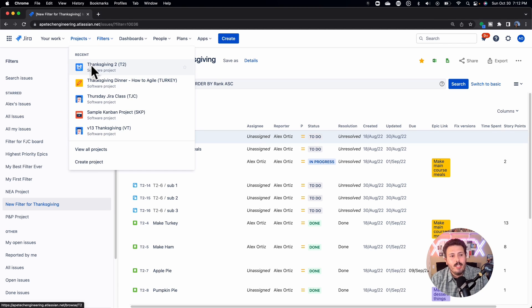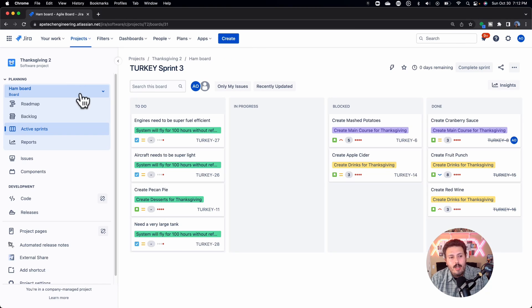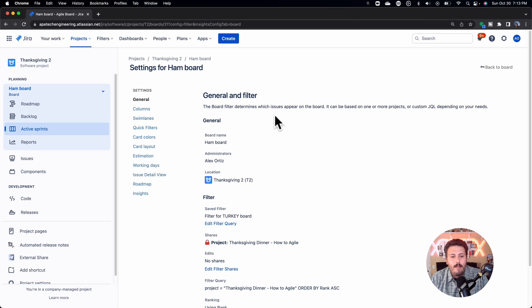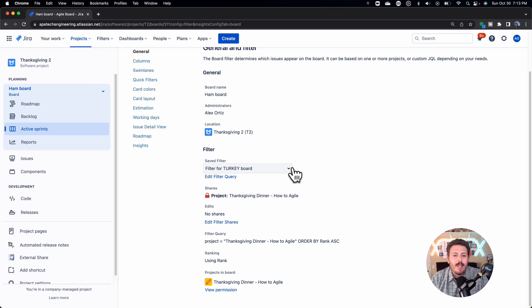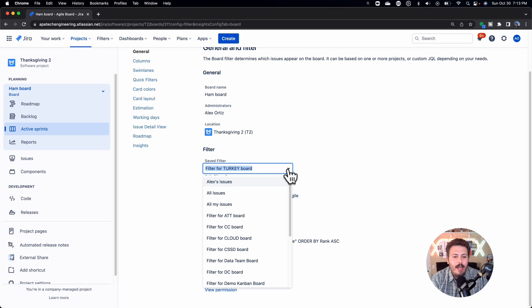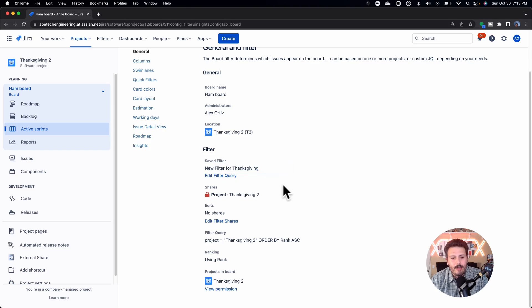Now go back to the new project. I have my new ham board. But if you look at it, it's still pointing at the old turkey filter. So I've got to come in here, edit this, and find my new filter for Thanksgiving. Now that I've done all this work, I've successfully cloned a board so that it lives in another project.